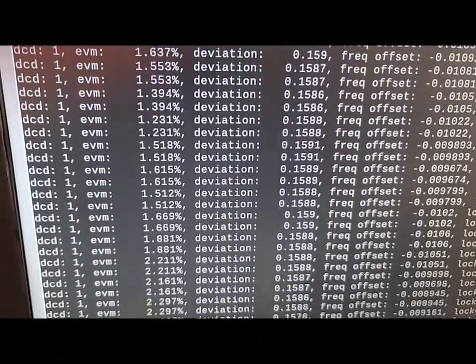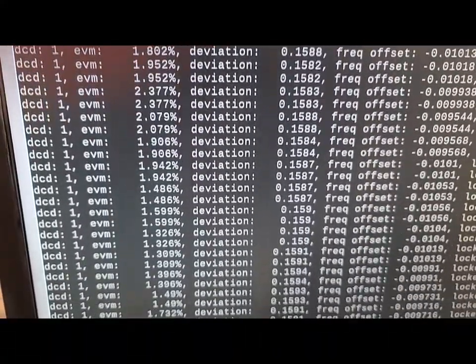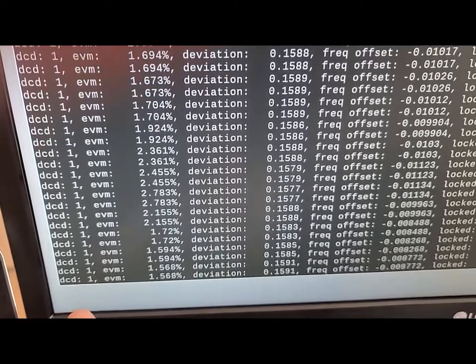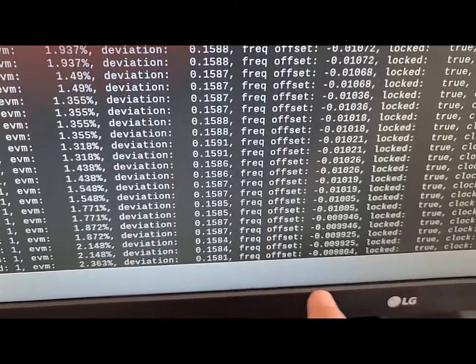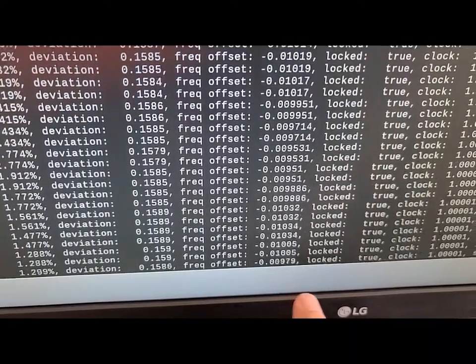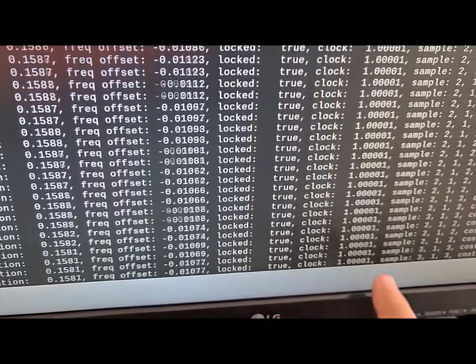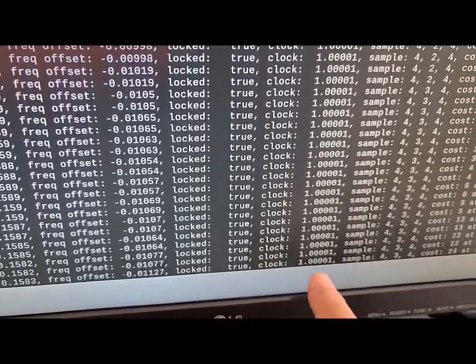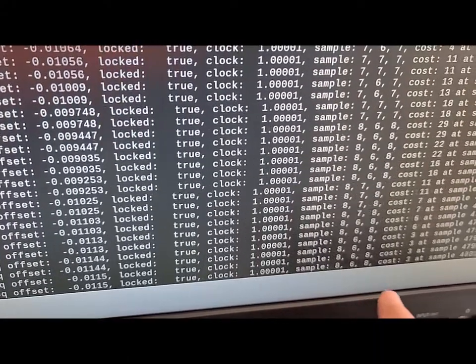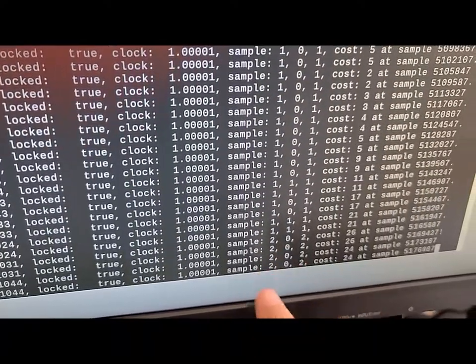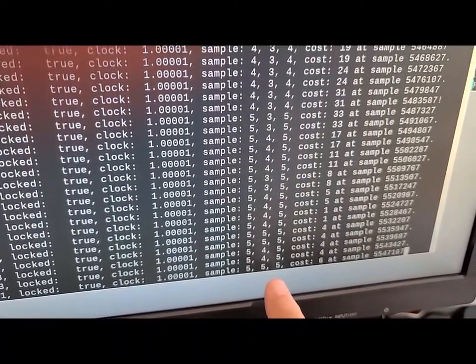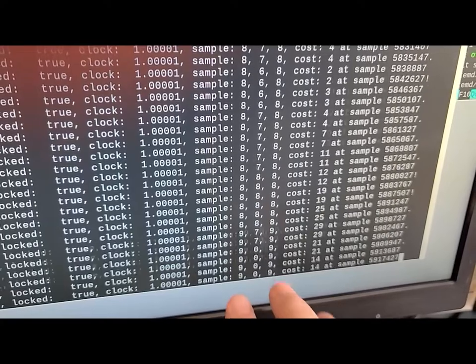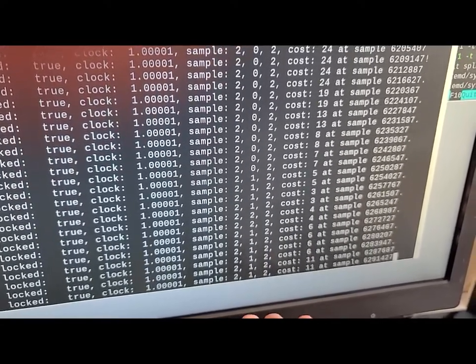We can see here that it's in, has data carrier detect has been successfully received. And frequency offsets are really small. It's locked. The clock rate is nearly one, which is about right. These three numbers represent timing to the symbol.